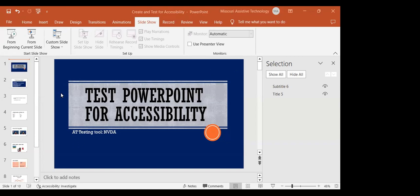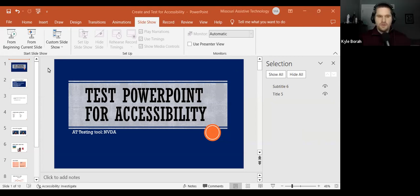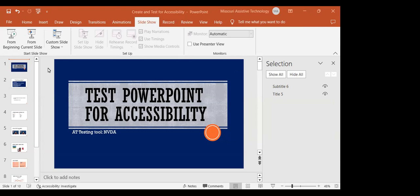Welcome to Let's Talk ICT. This session is on testing PowerPoint for accessibility, and the assistive technology tool that Kyle Borach is using is NVDA. This is a streamlined session on making PowerPoint accessible for screen readers, specifically using NVDA, which we used for discovering this information.